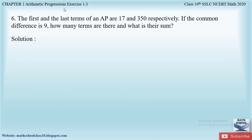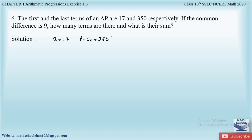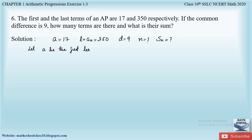Now let us solve question number six from exercise 1.3, chapter one: Arithmetic Progressions. The question says: the first and last terms of an AP are 17 and 350 respectively; if the common difference is 9, how many terms are there and what is the sum? Given: a = 17, last term aₙ = 350, d = 9. We have to find n and Sn.